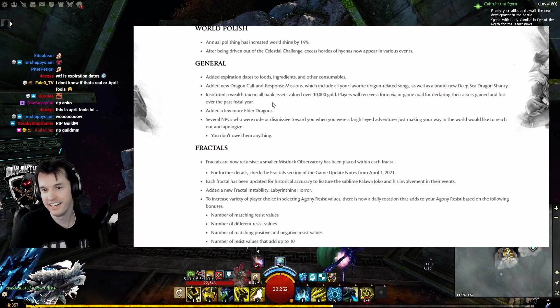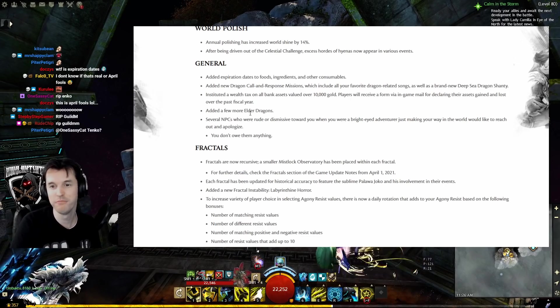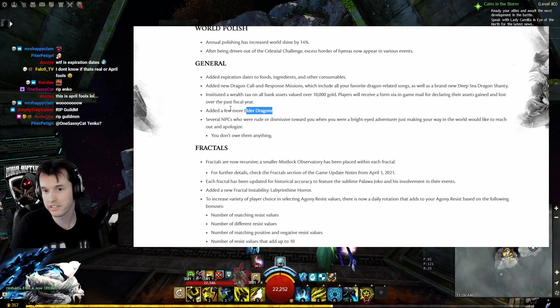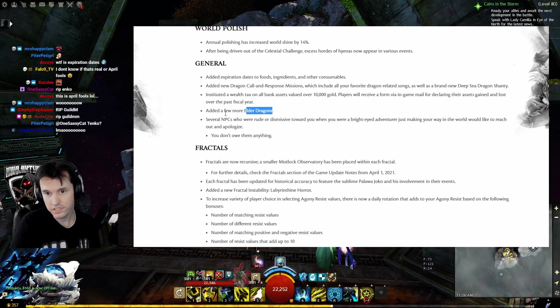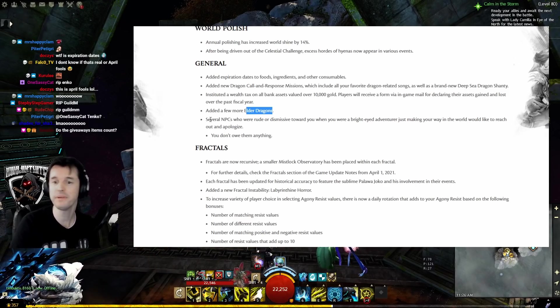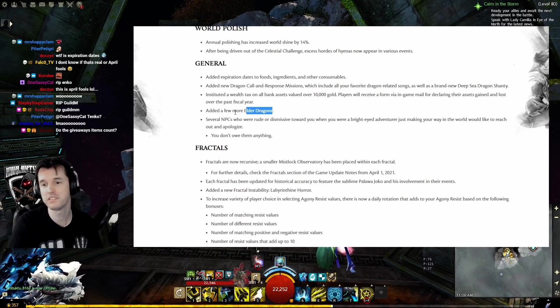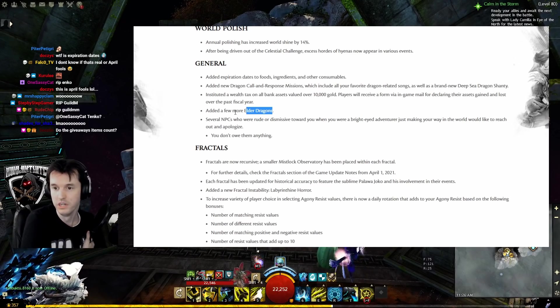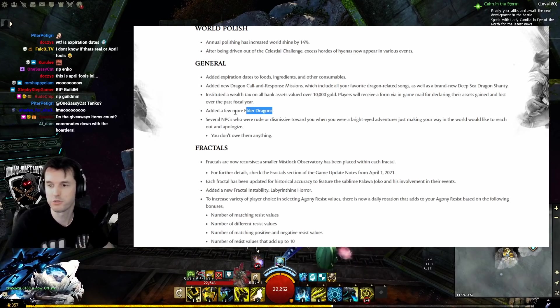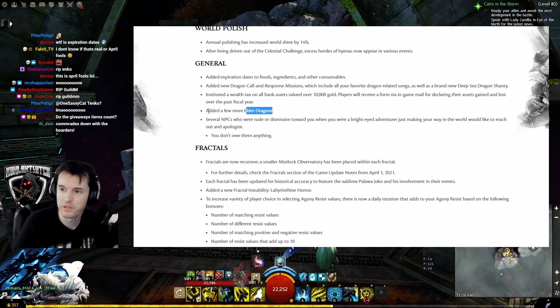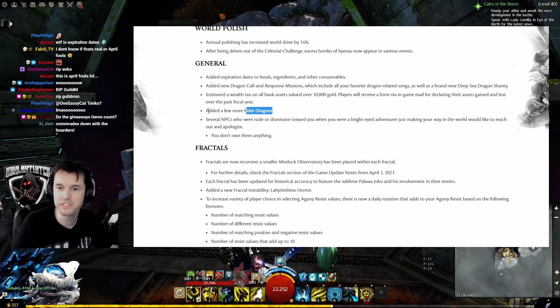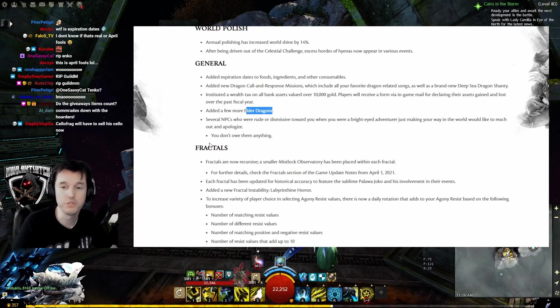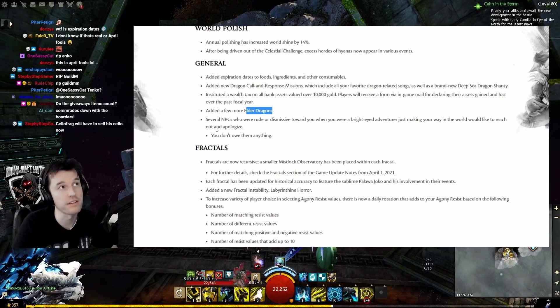Added a few more elder dragons. That's good, we were running low. Several NPCs who were rude or dismissive towards you when you were a bright-eyed adventurer just making your way in the world would like to reach out and apologize. You don't owe them anything.